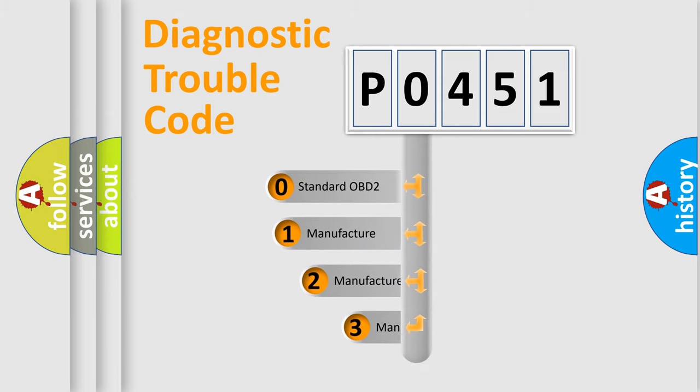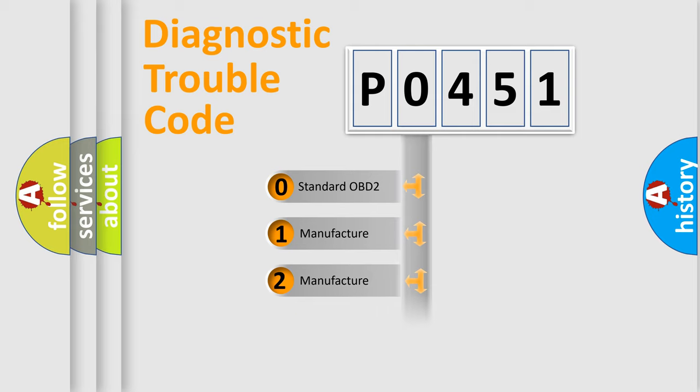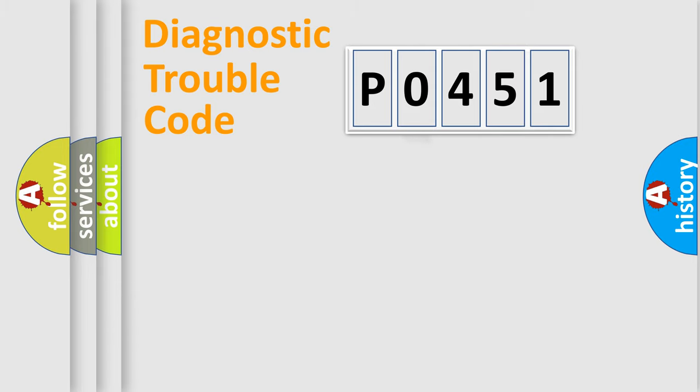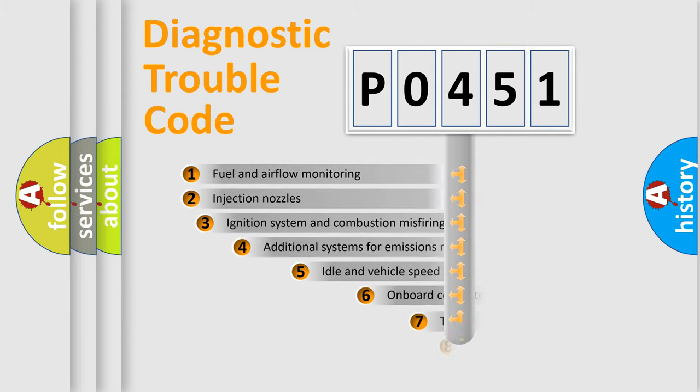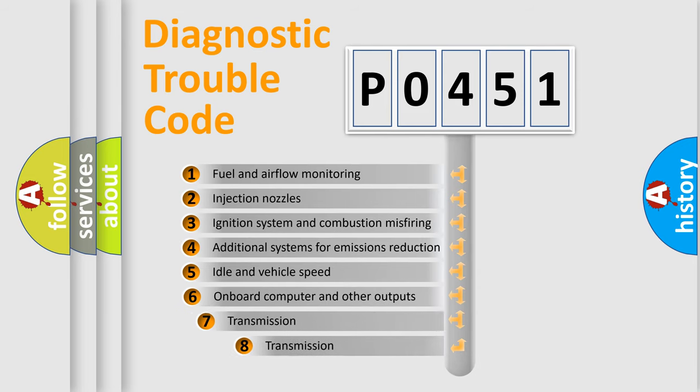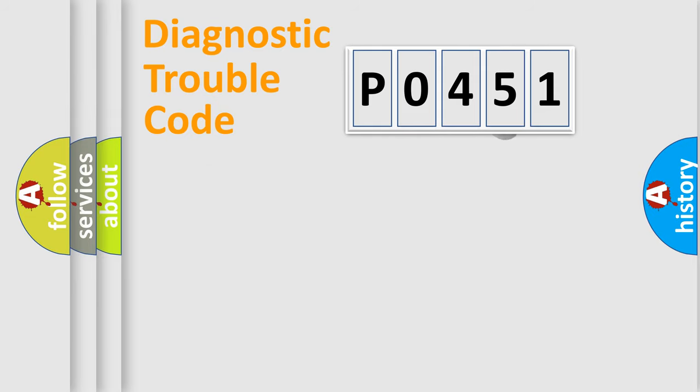If the second character is expressed as zero, it is a standardized error. In the case of numbers 1, 2, or 3, it is a manufacturer-specific expression of a car-specific error. The third character specifies a subset of errors. The distribution shown is valid only for the standardized DTC code.